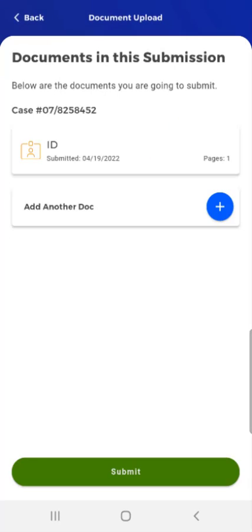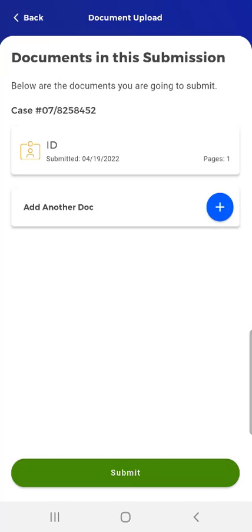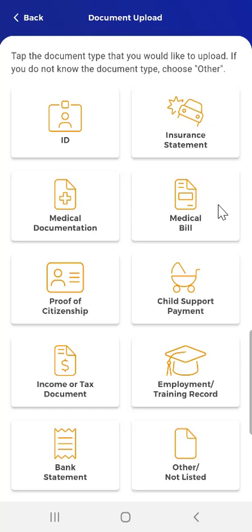This user taps Save to continue with their document submission. The Documents in This Submission screen appears, where they will see the documents ready to be submitted along with the number of pages in each document. If the user has more documents to submit, they can tap the Add Another card, which this user does. The Document Type Selection screen appears. To demonstrate uploading a photo already on the phone, the user taps the Proof of Citizenship card.